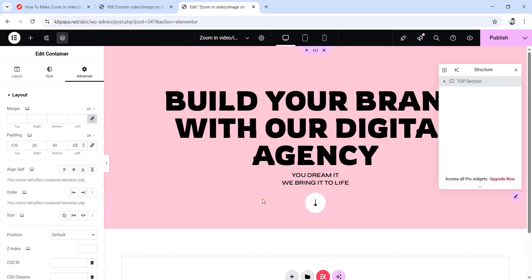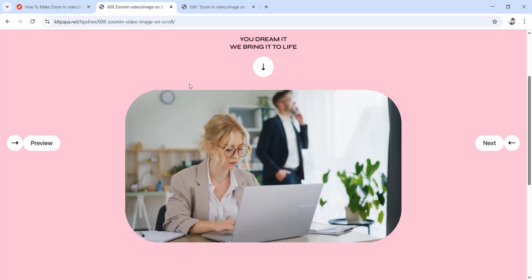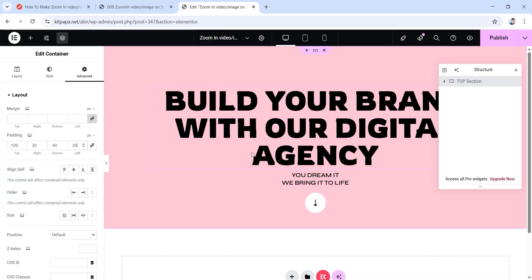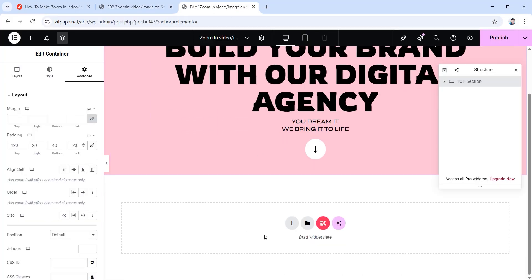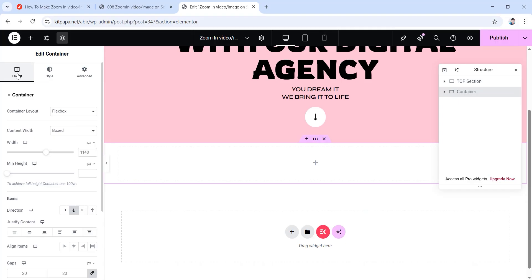Now it's time to create our main section. Let's go back and create a new container — click on the plus icon, choose the flexbox layout, then choose the column direction. From this container's layout make sure the content width is boxed and give it a width value of 1600 pixels.